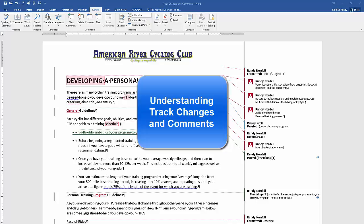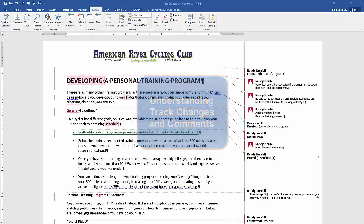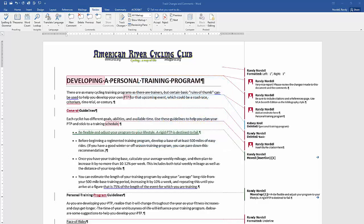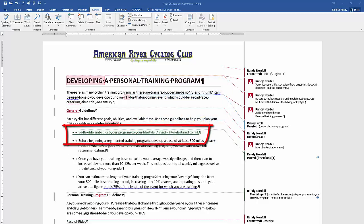This video will give you an overview of track changes and comments. I use track changes and comments when providing feedback on your documents that I return to you. This document that you see is marked up with both track changes and comments.